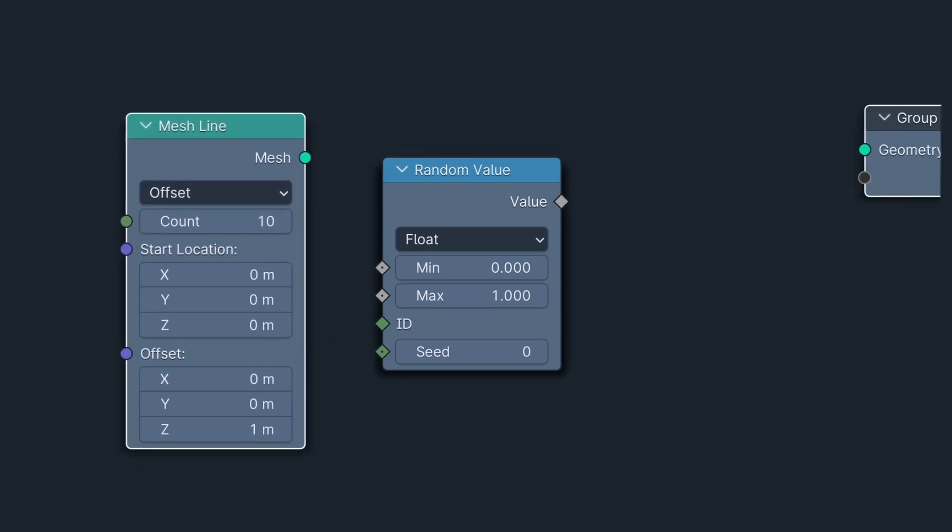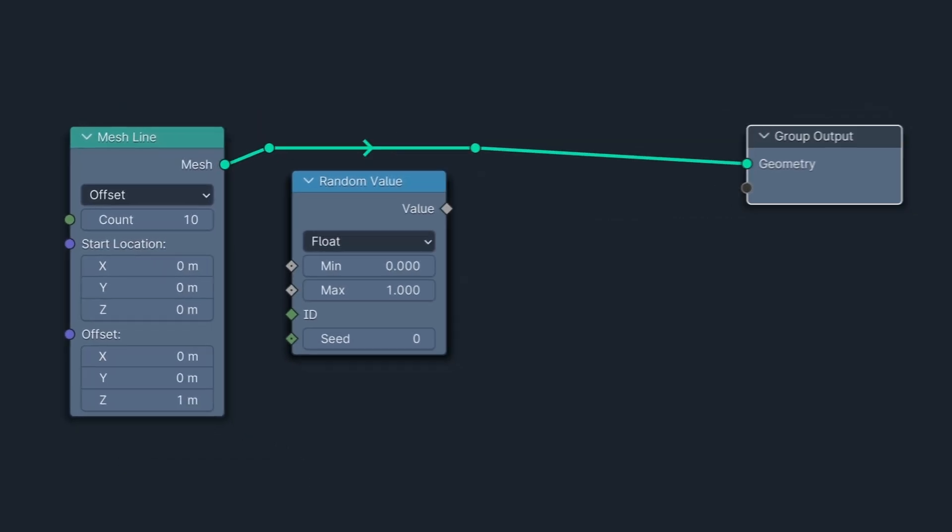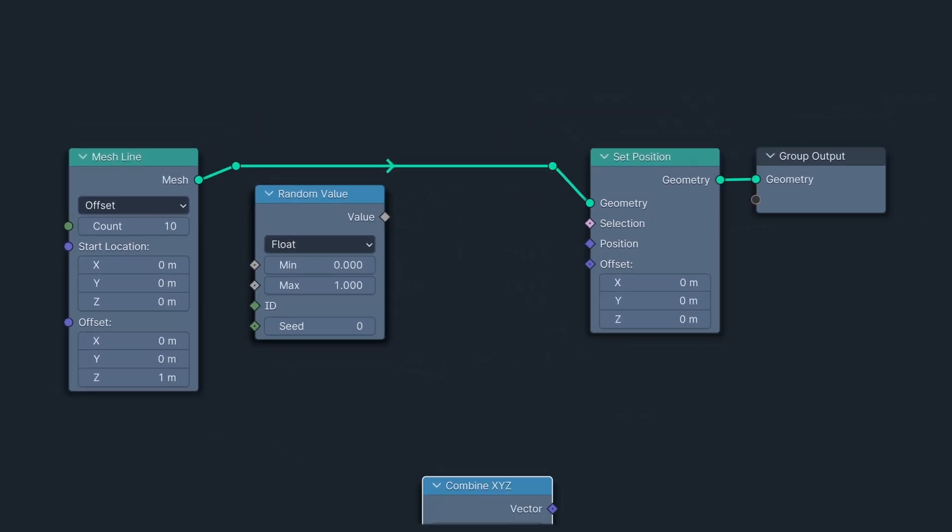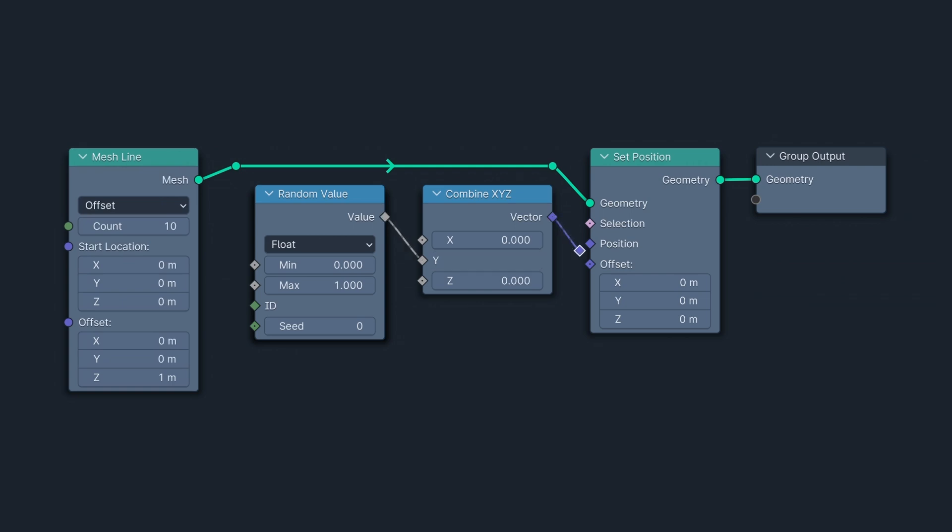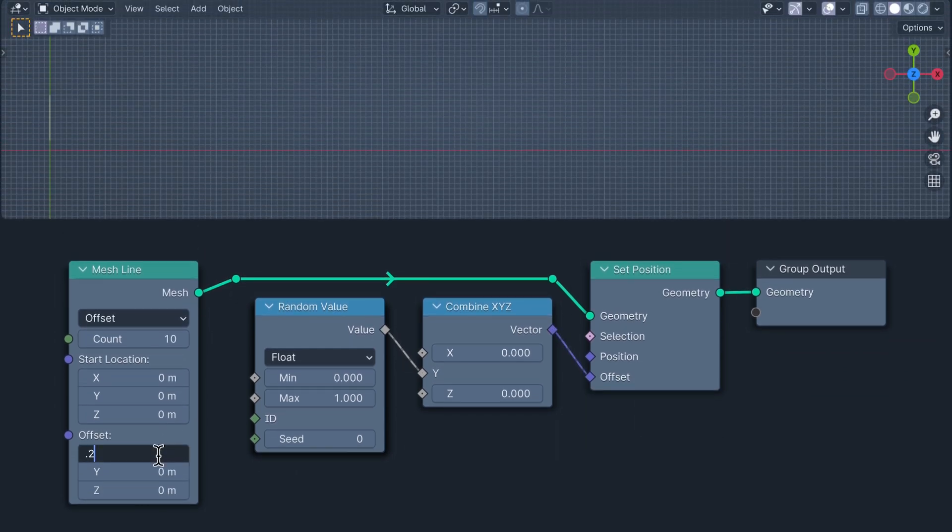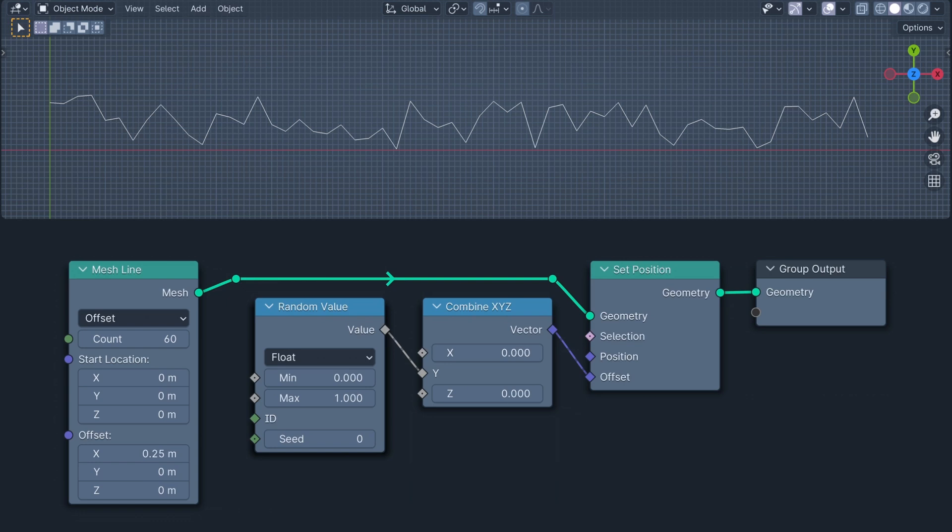To visualize the output of this Random Value node, I've added a mesh line so I can set the Y position of each point with it. Increasing the point count grows the line along the X axis and for each new point a different random value between the minimum of 0 and the max of 1 is being generated.